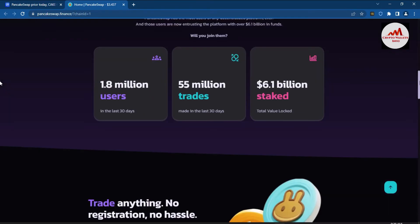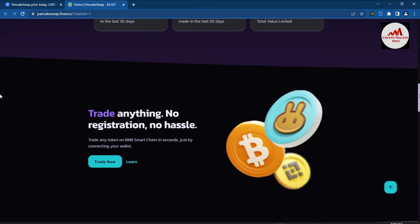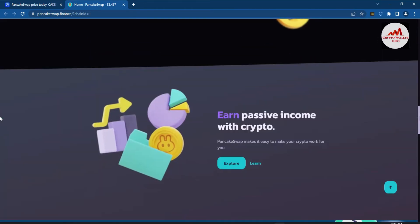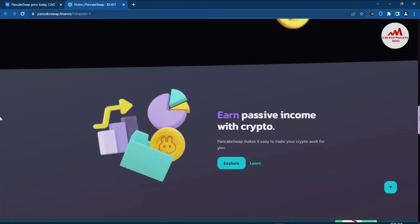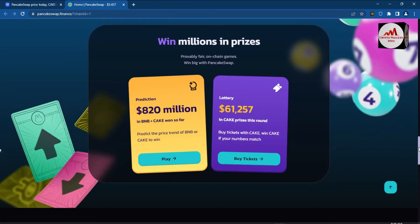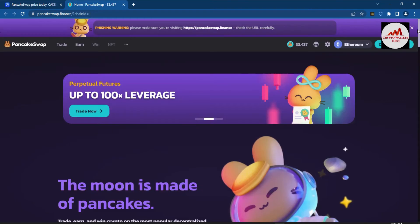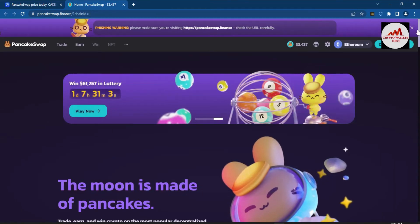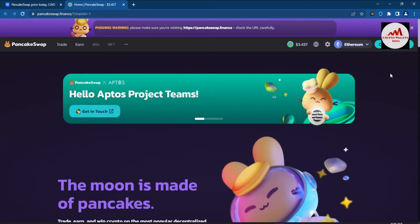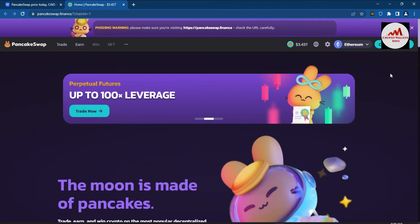This DeFi application requires no registration and no documents — you just install Trust Wallet, create an account, and connect your wallet to sites like PancakeSwap or Uniswap. This video is dedicated to PancakeSwap only; in a future video I will cover how to connect Trust Wallet with Uniswap and SushiSwap.